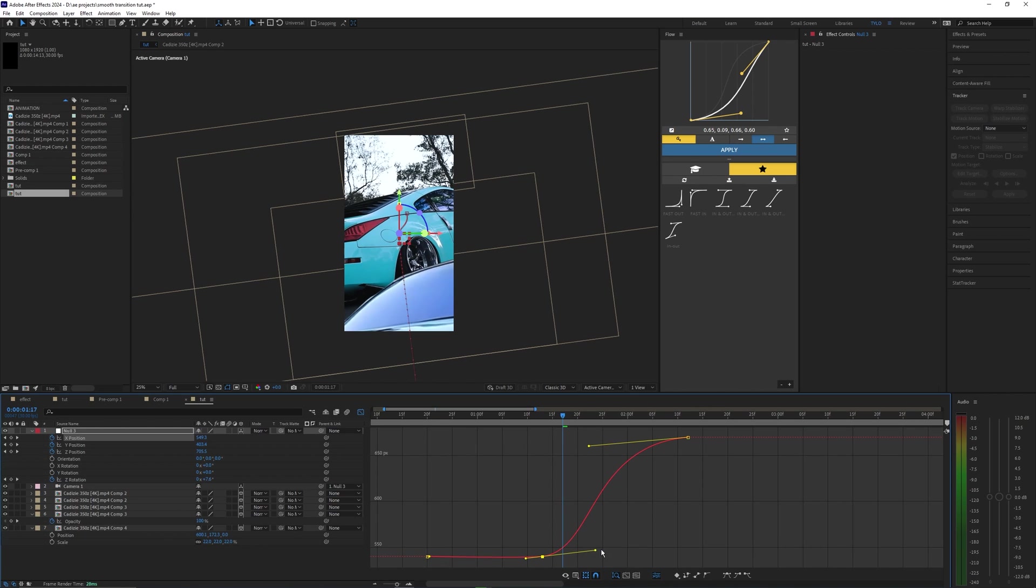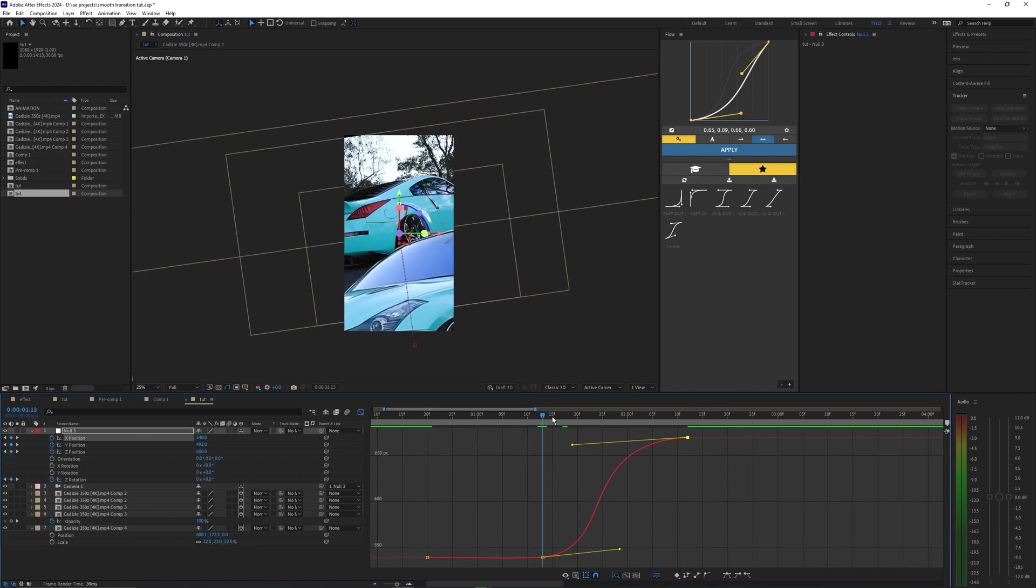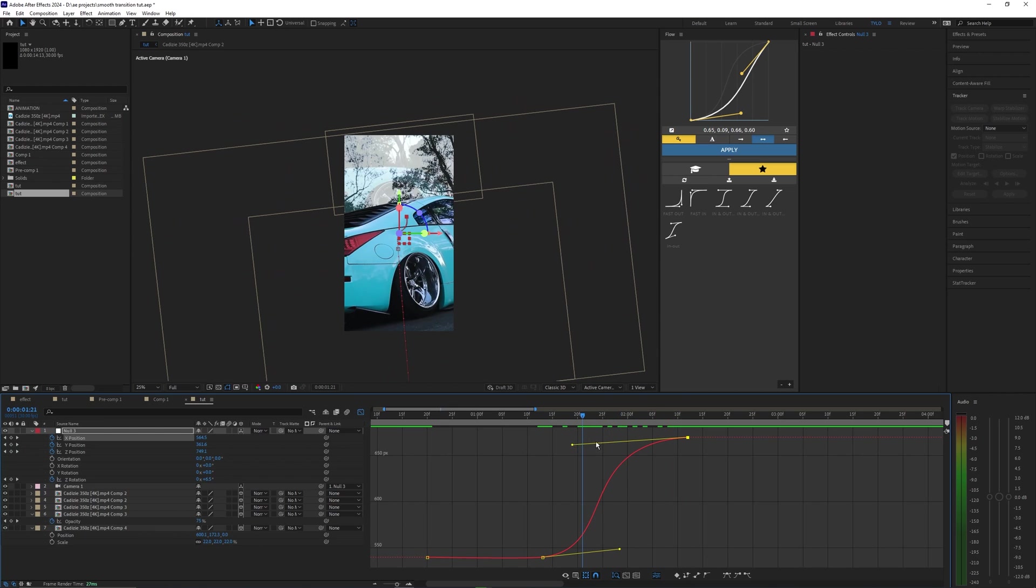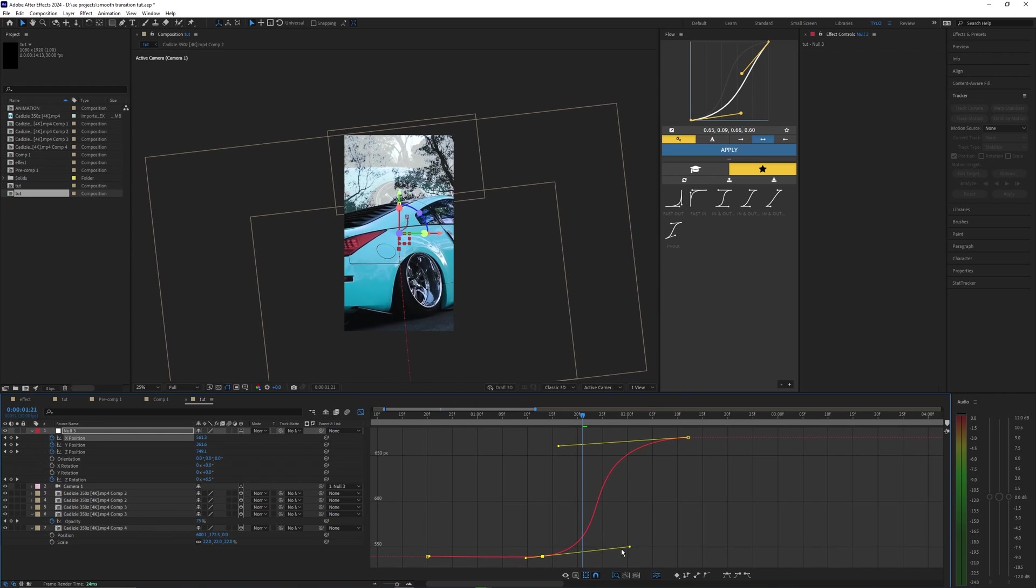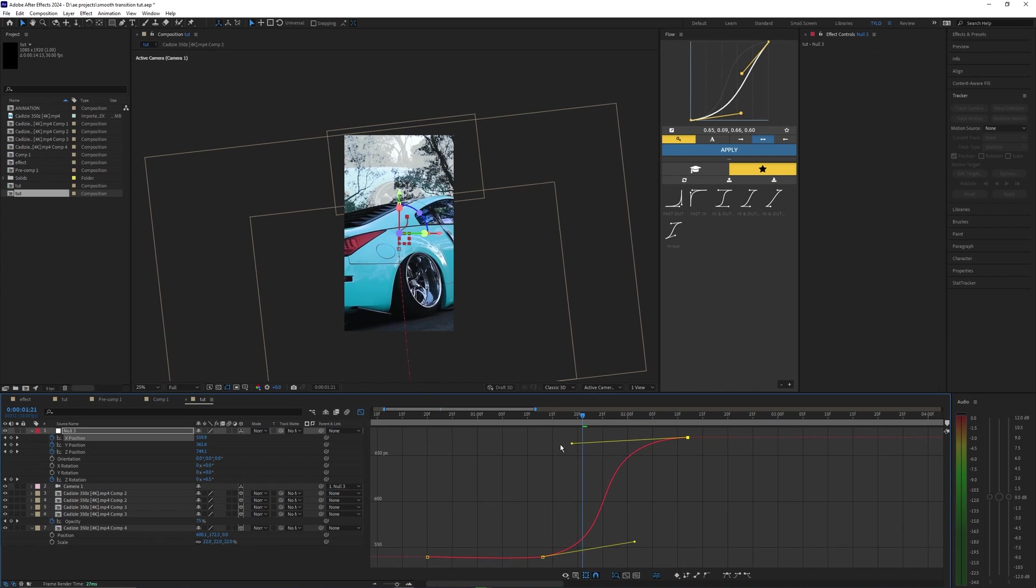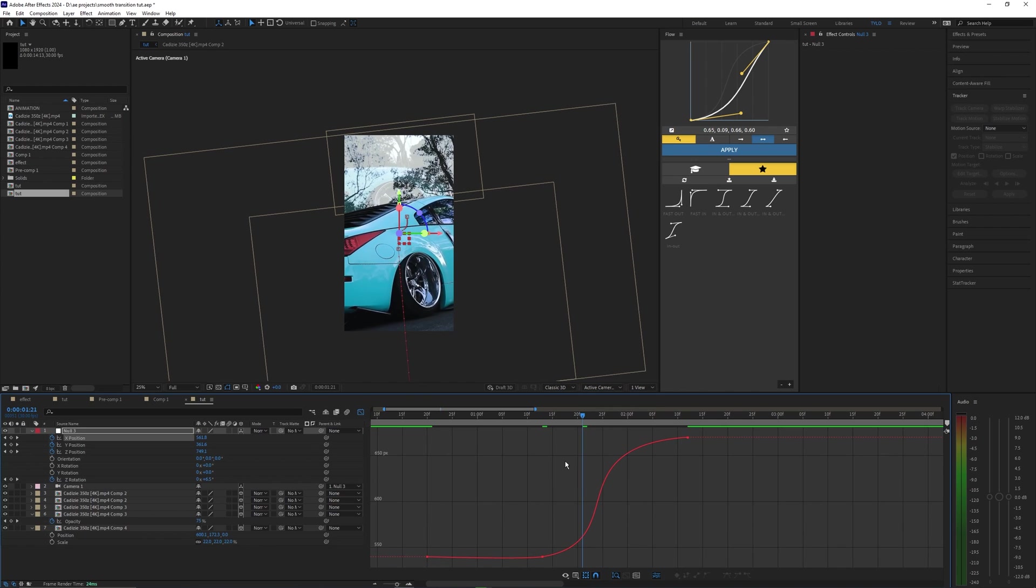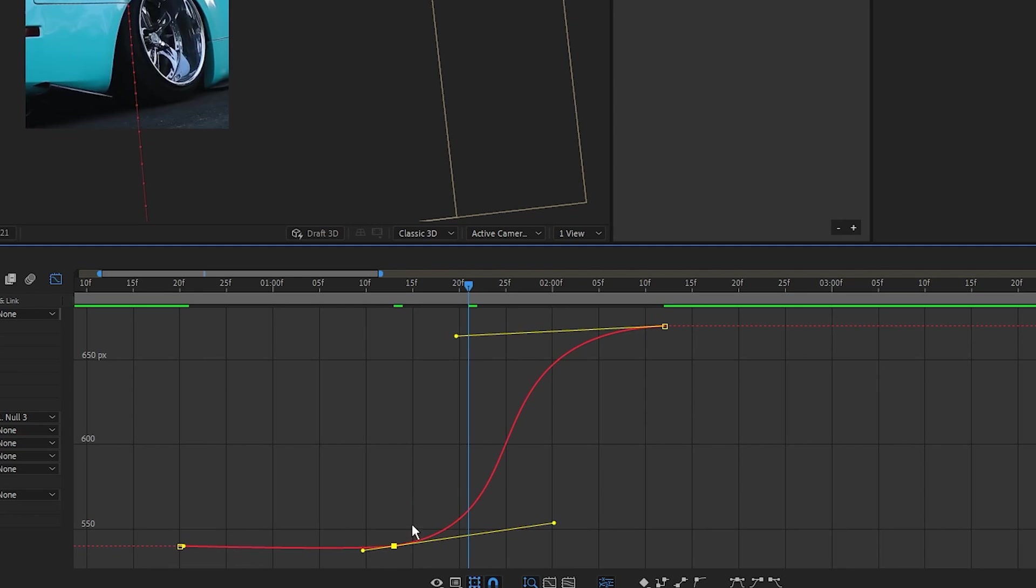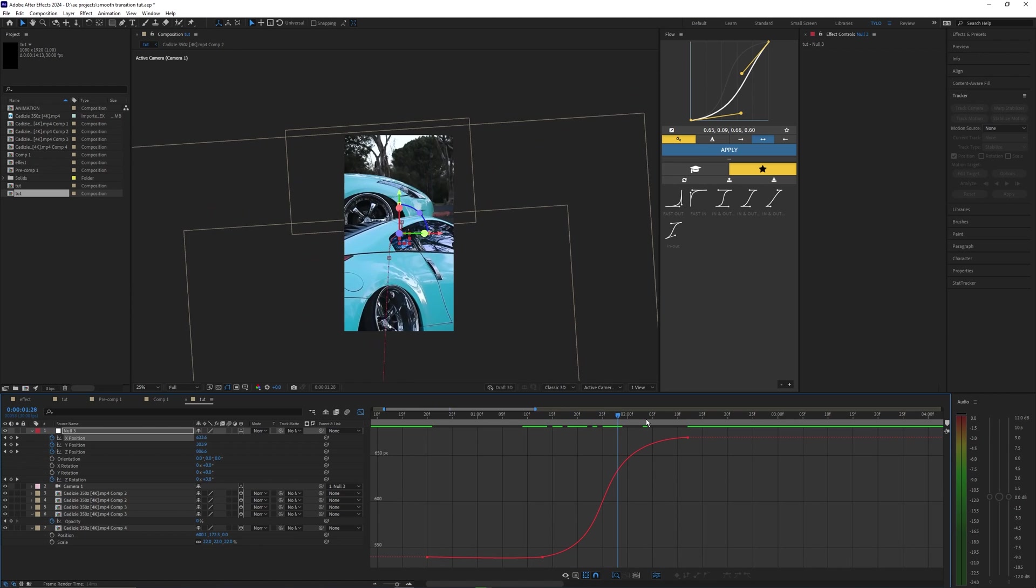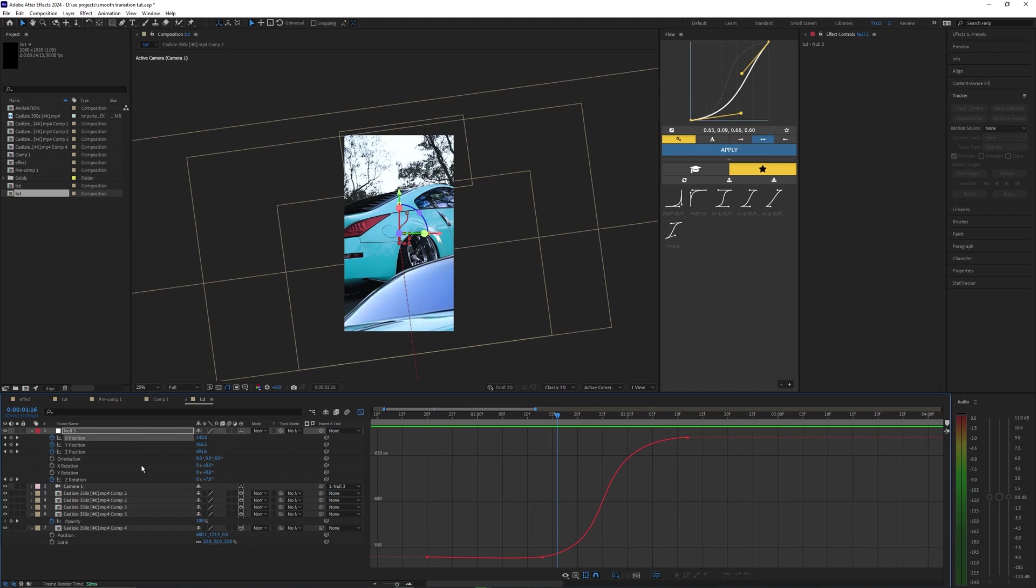So you basically just want to smooth out these keyframes, and hopefully you kind of already have a basic understanding of how these graphs work in After Effects. There's probably more videos that go more in-depth on how to use a speed graph and value graph in After Effects, but you kind of just want to copy what I'm doing here by creating these smooth little almost S shapes that kind of speed up towards the middle and then slow down at the end.